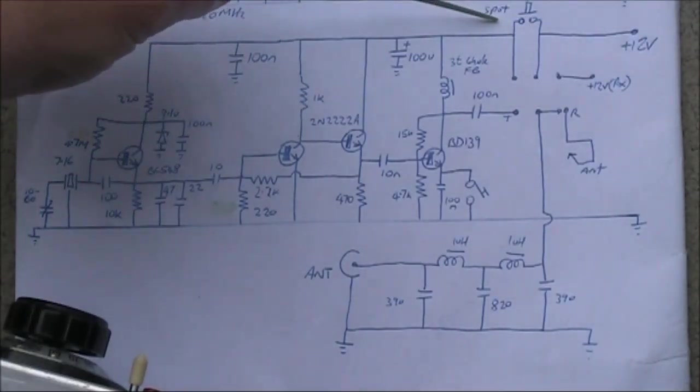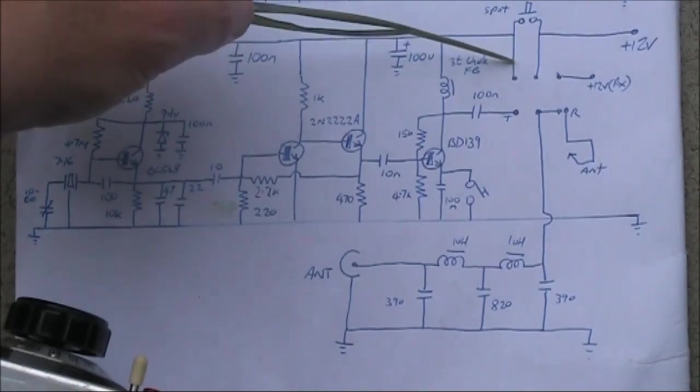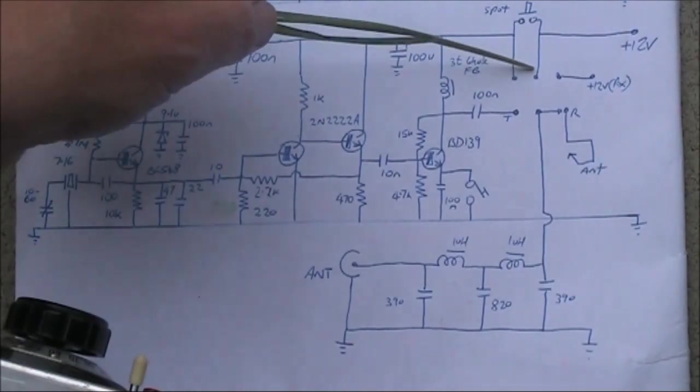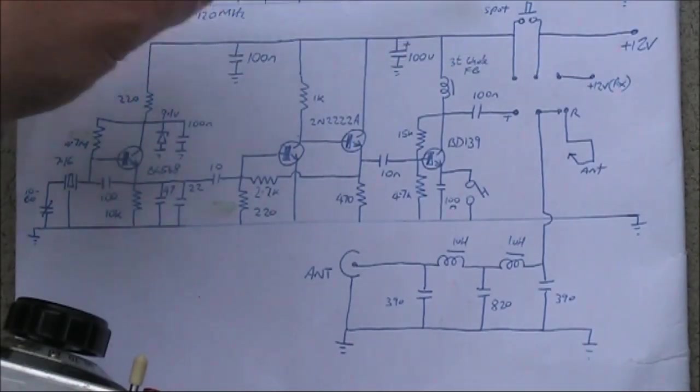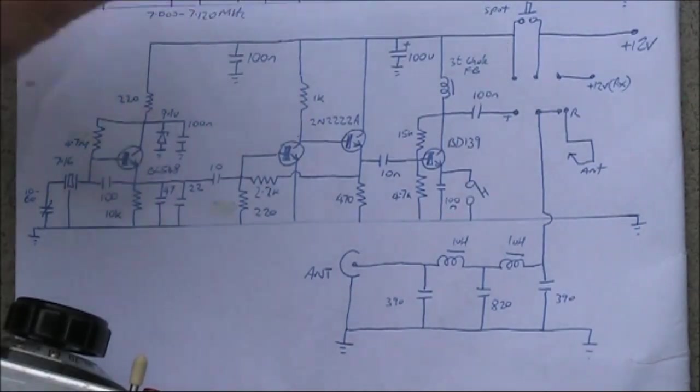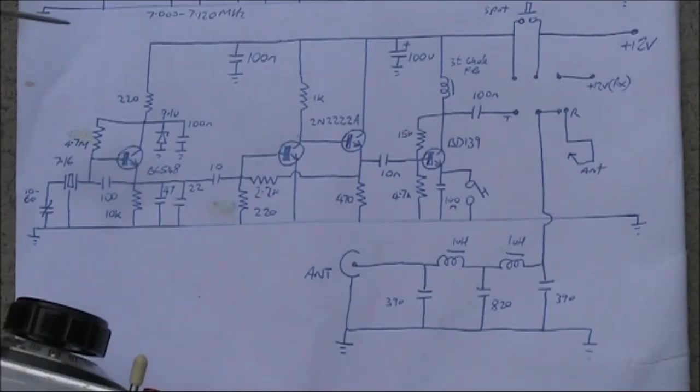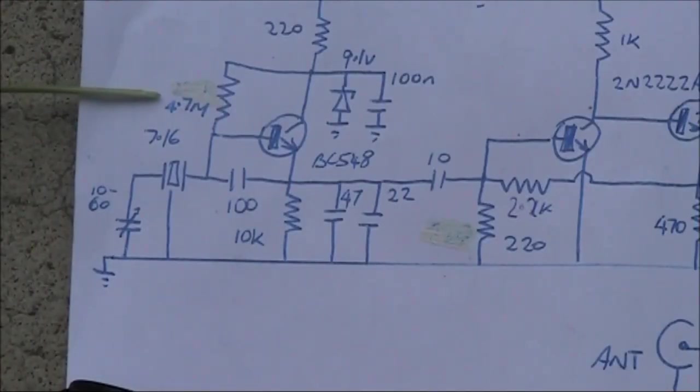What you see here at the top, you might not be able to see it, but just bridging across these connections is the spot switch. That allows you to listen to the transmit's local oscillator when you're in receive mode.